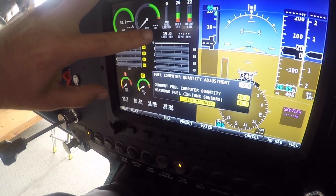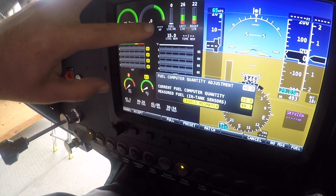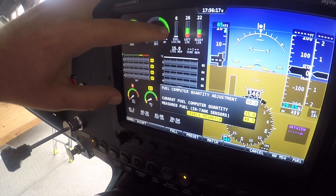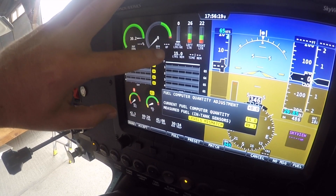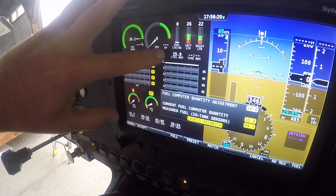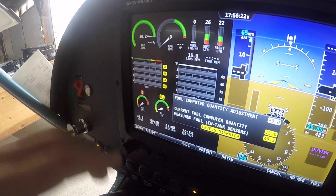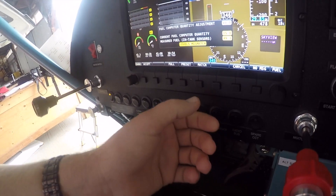Up here is the liters remaining. We've calculated that we have 50 liters of fuel on board, but it's only showing 15 liters of fuel. So we're now going to set the fuel so that they match.